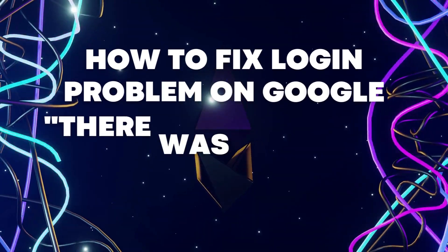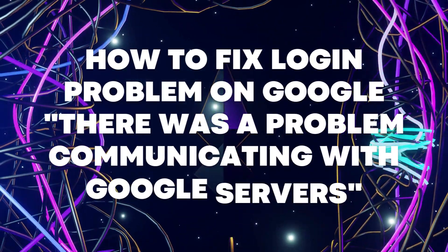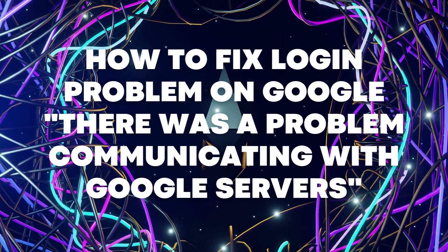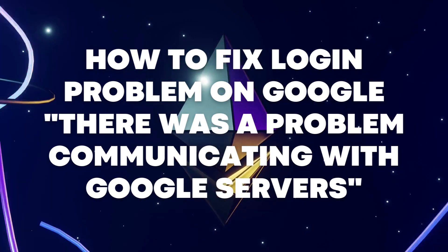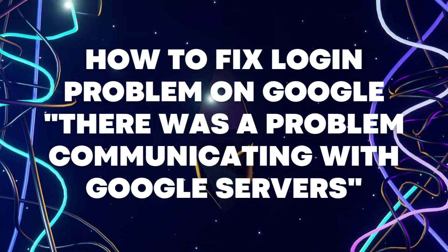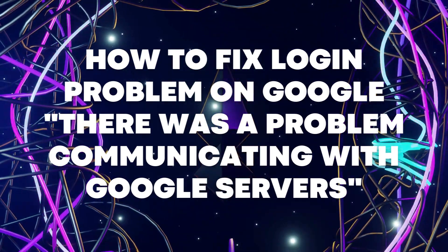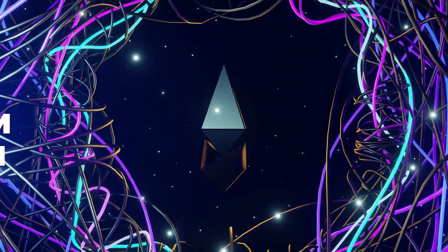Hello everyone, today I'm going to show you how to fix 'there was a problem communicating with Google servers' or you couldn't sign in to your Google account.